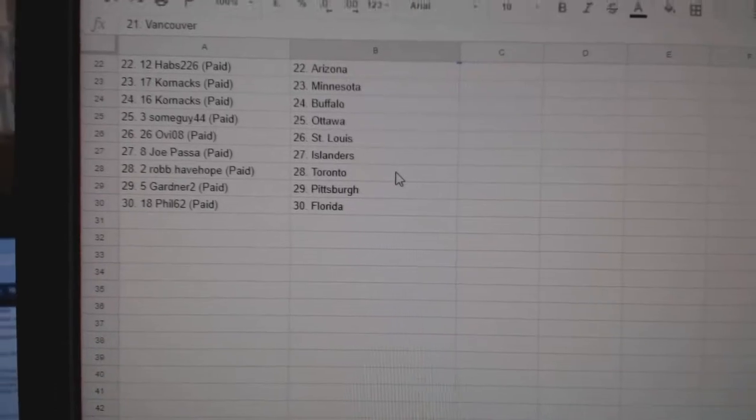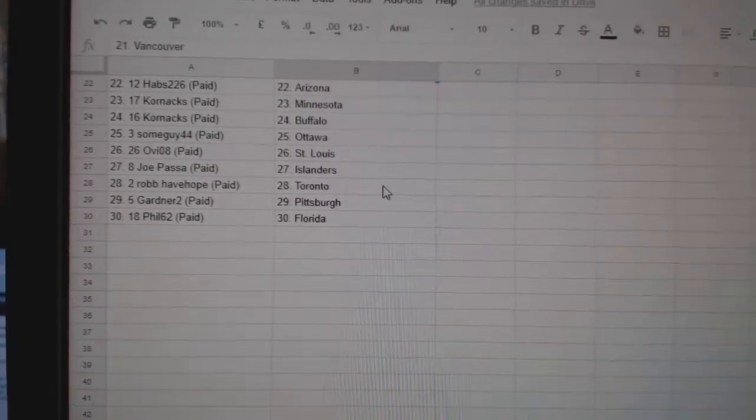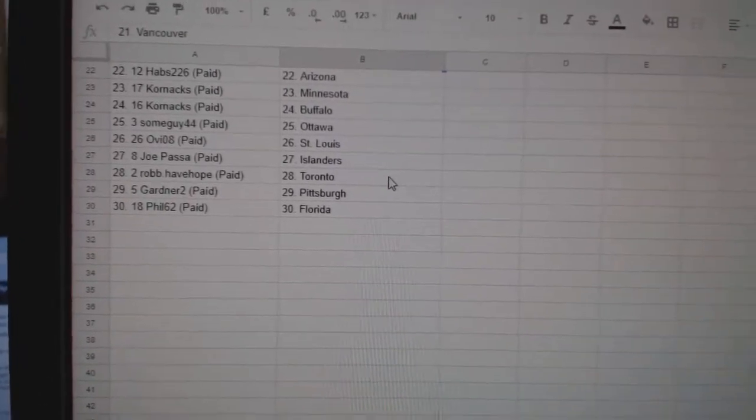Old Week St. Louis, Joe Pass Islanders, Rob have Hope Toronto, Gardner 2, Pittsburgh, and Phil has Florida.